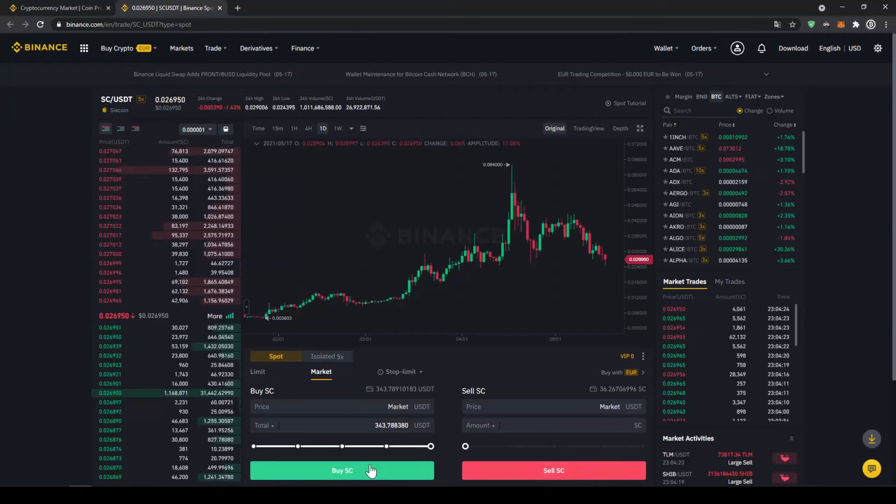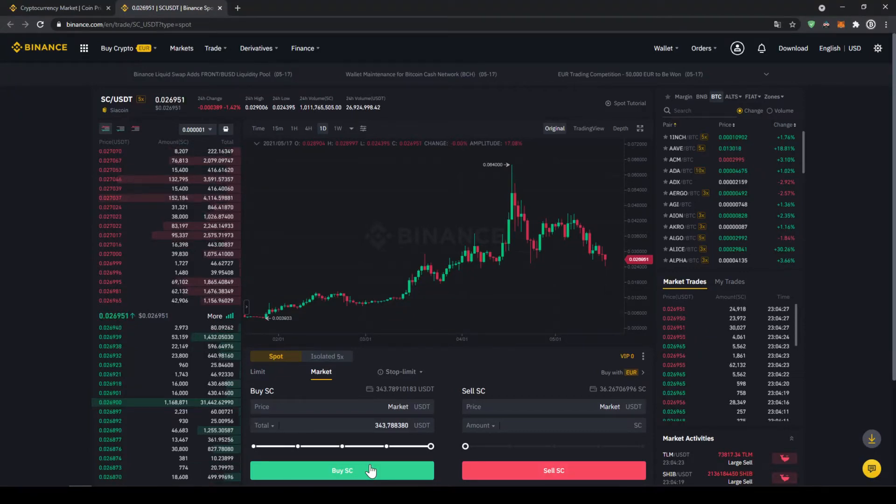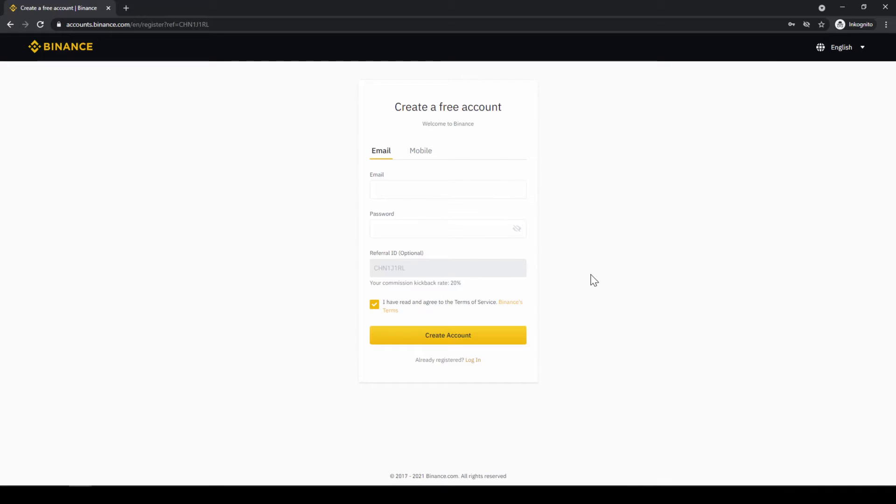In this video I will show you how to quickly and easily buy the cryptocurrency SIA coin. To do that we will use what I think is the best platform to trade cryptocurrencies and that is Binance.